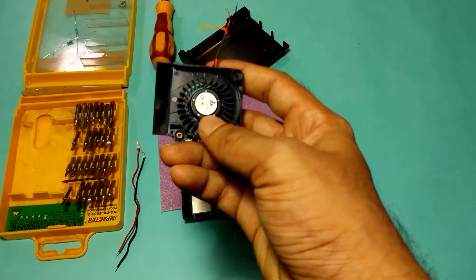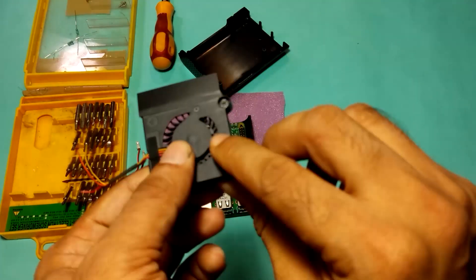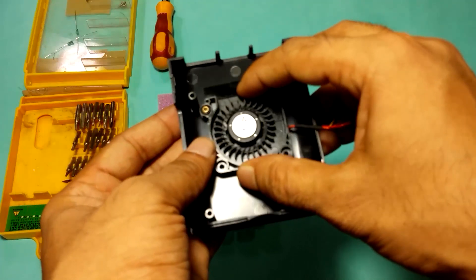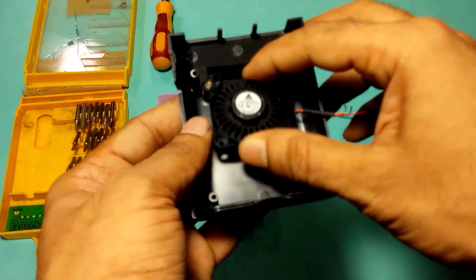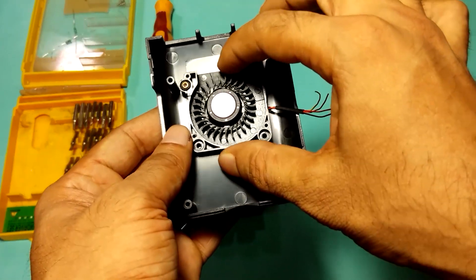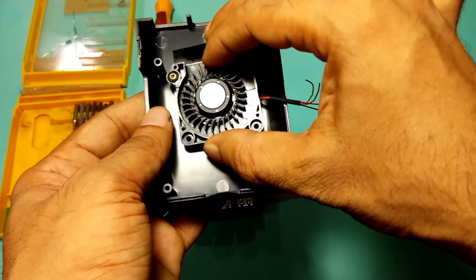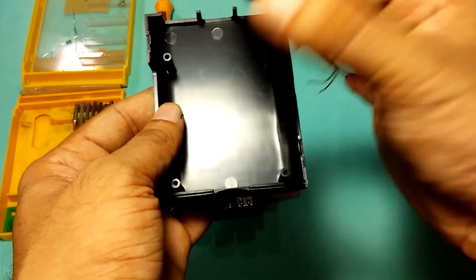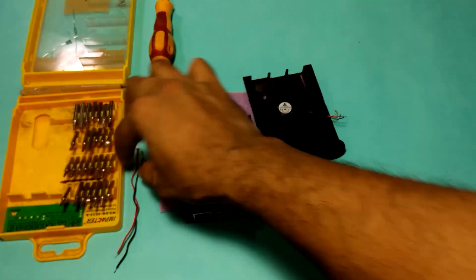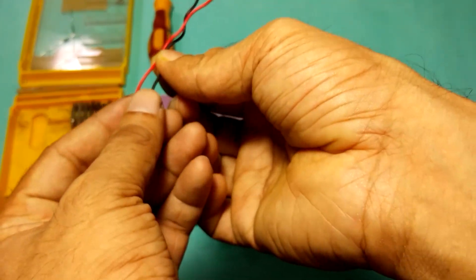So what you need: you need a 5 volt fan that fits in your casing. I'm going to fix it using a hot glue gun, or you can use double-sided tape too. And then you need a jumper cable, female jumper cable.